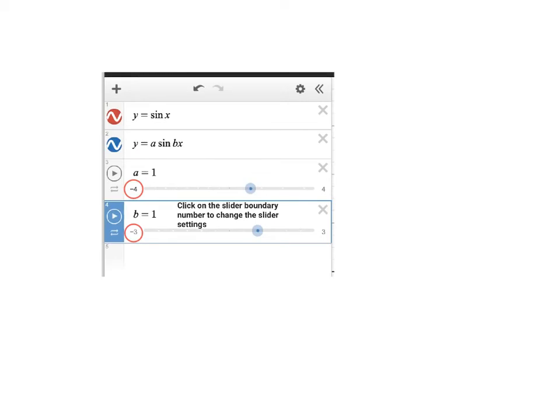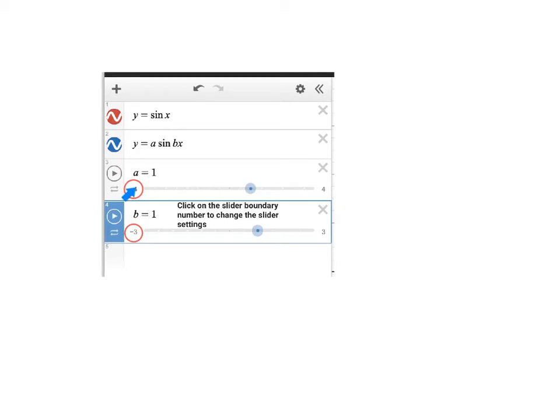To change the lowest and highest value that a slider can have, you click on the number on the scale, as I'm showing here. So you would click on that negative 4 and that negative 3. Clicking here will change the boundaries of the A slider. Clicking here will change the boundaries of the B slider.